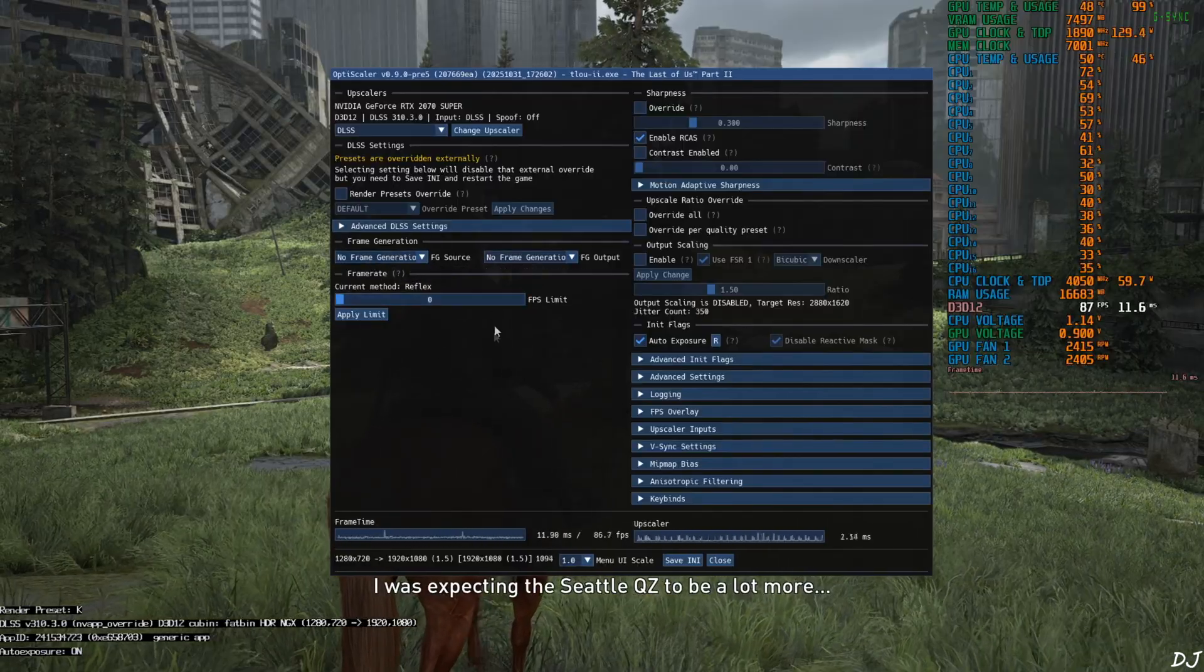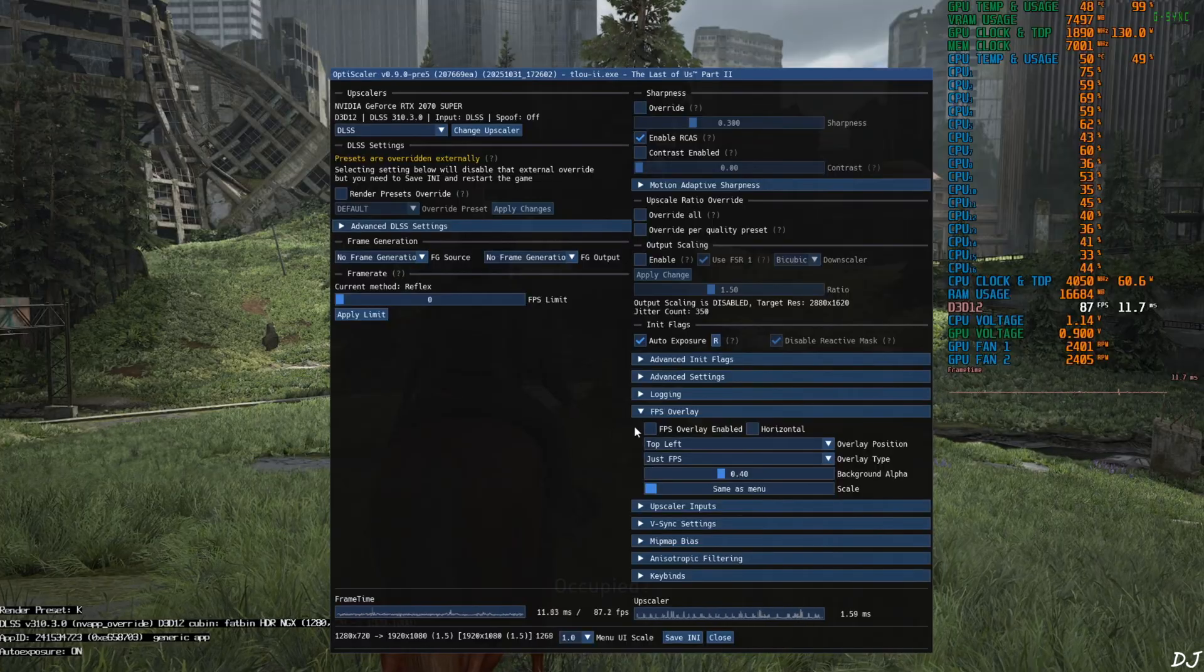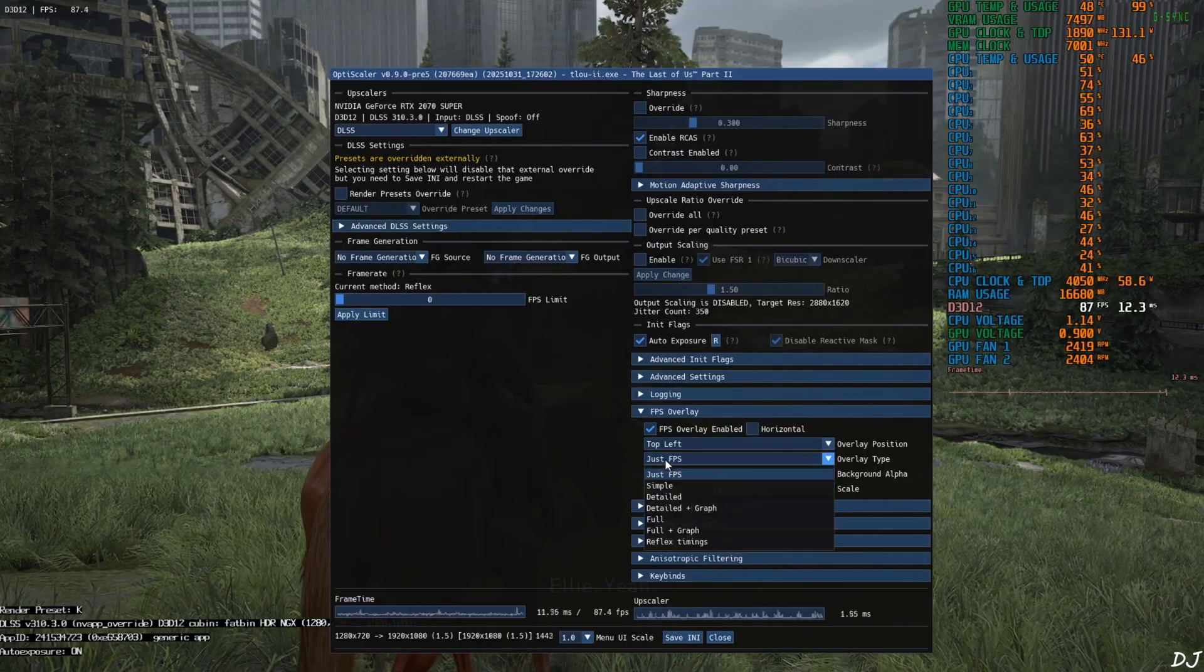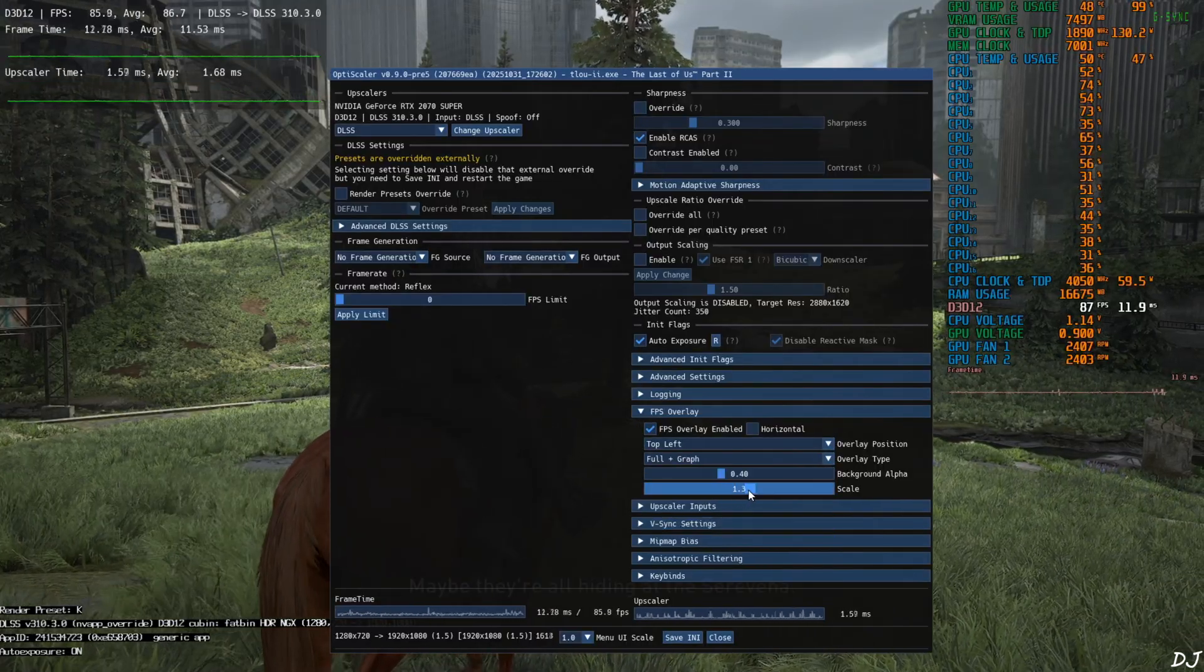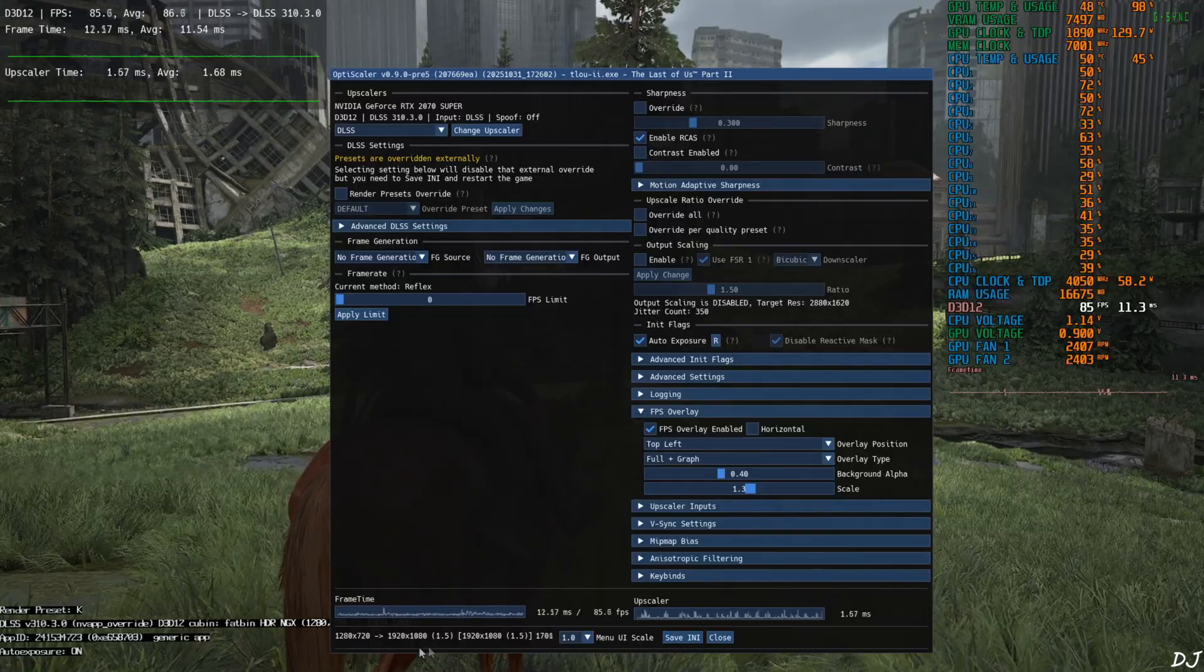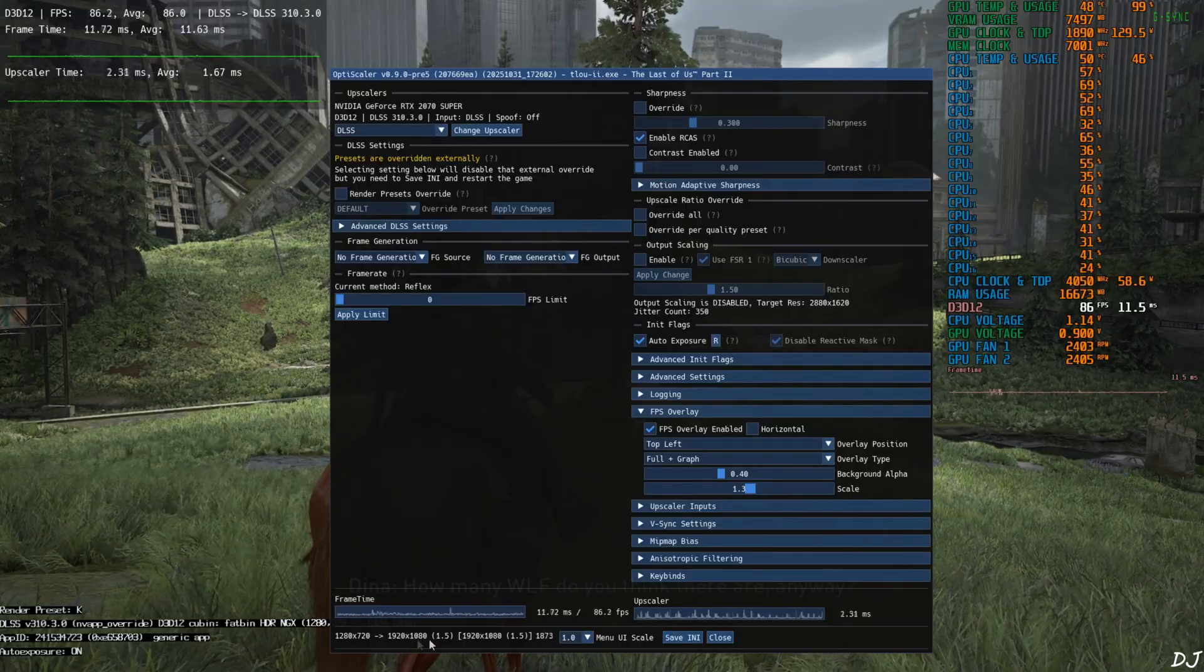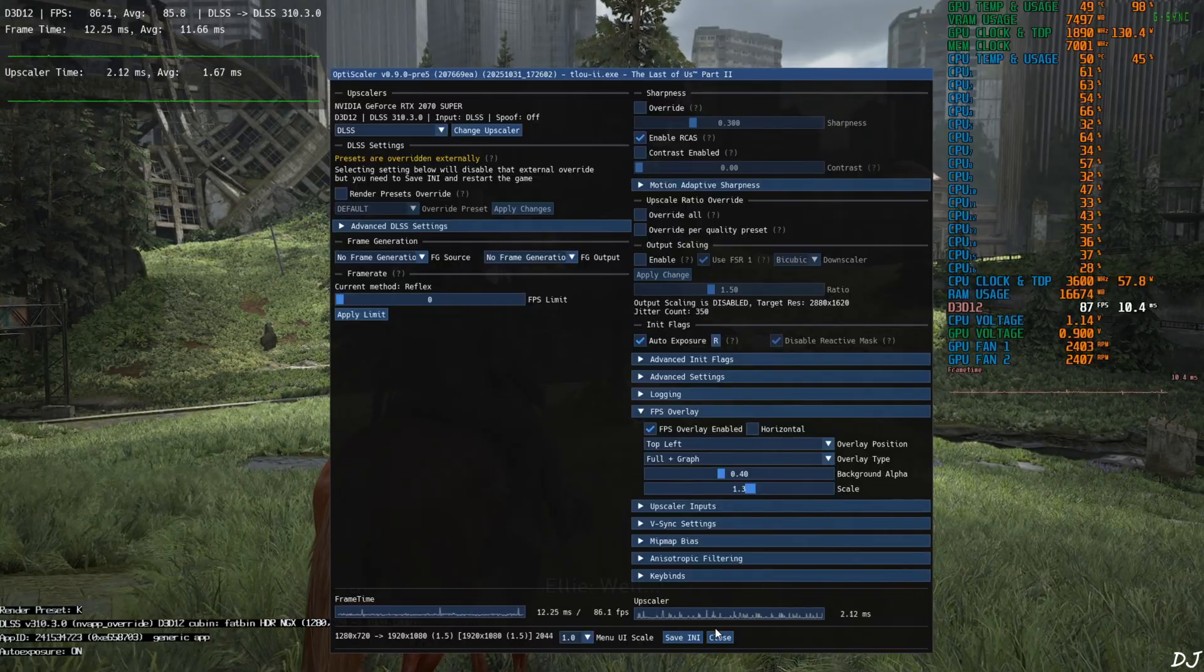Frame generation disabled for the time being. I'll enable OptiScaler's performance overlay. Expand FPS overlay section. Check this setting. FPS overlay enable. Full plus grab. Scale 1.3. Base resolution 720p upscale to full HD resolution. Save and I close.